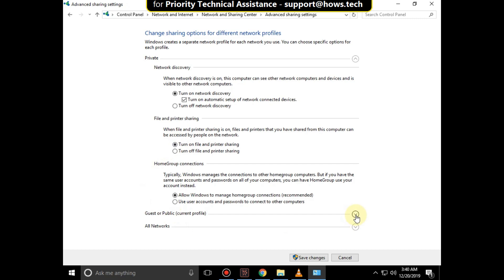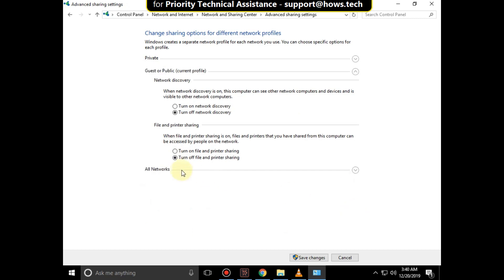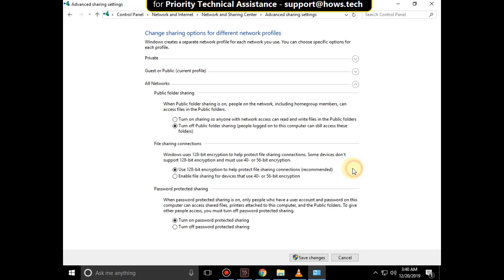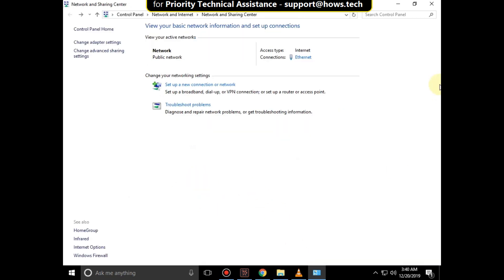Now expand Guest or Public Options, turn on Network Discovery, and also turn on File and Printer Sharing. Now expand All Networks and check these settings, and turn off Password Protected Sharing. Then click on Save Changes, close all windows.